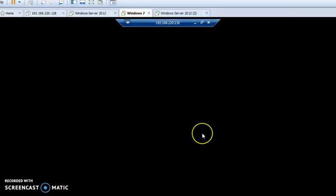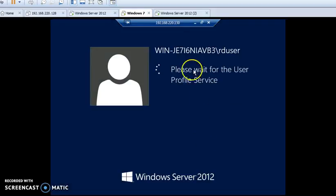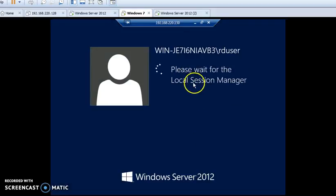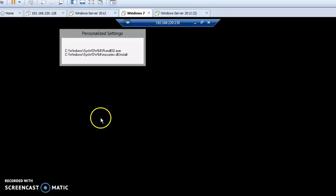Here we are. You can see that I am remotely logged in to my server machine by user RD User. This is the process of installing, configuring, and remotely logging in to our server machine.